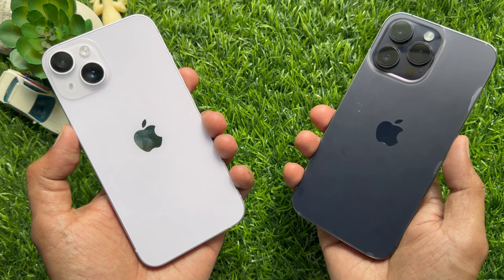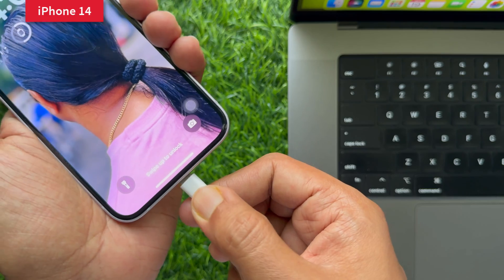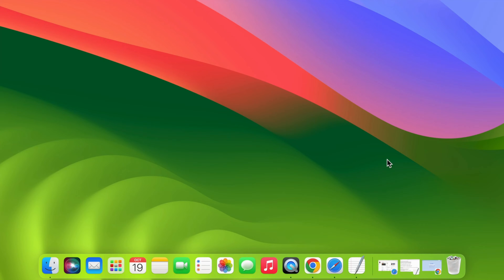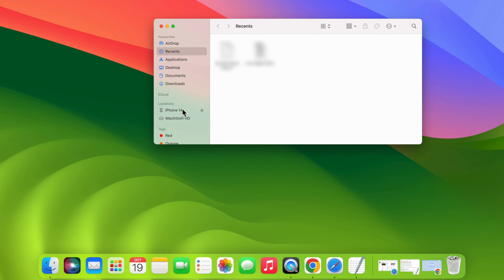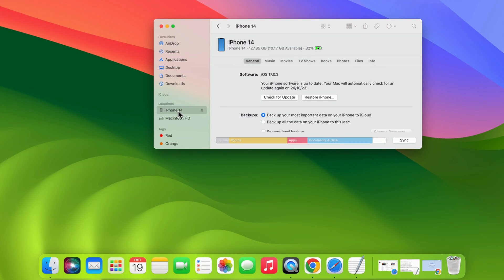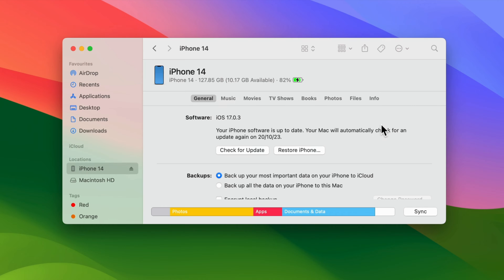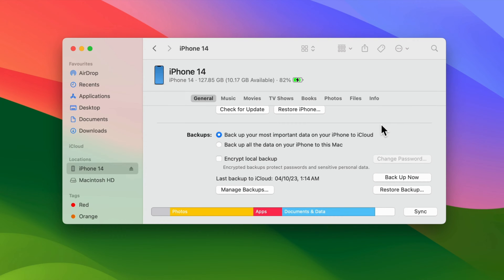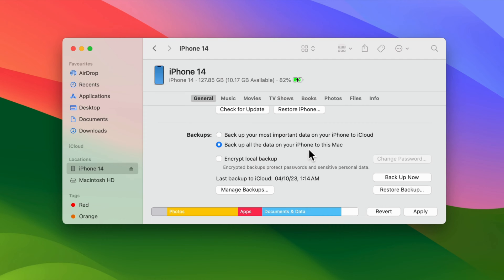First, connect your old iPhone to your Mac using a USB cable. When your old iPhone is connected with your Mac, open Finder. In the sidebar, select your iPhone name under the Locations section. Make sure the General tab at the top of the Finder window is selected. Scroll down a little bit and find the Backup section.